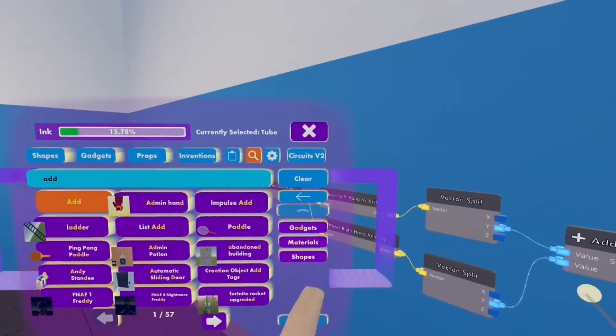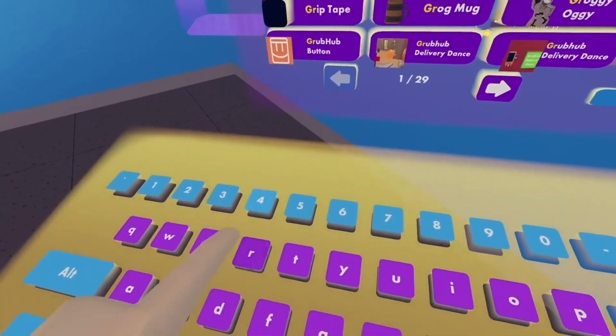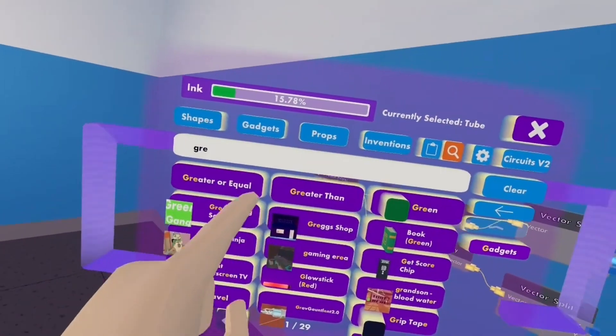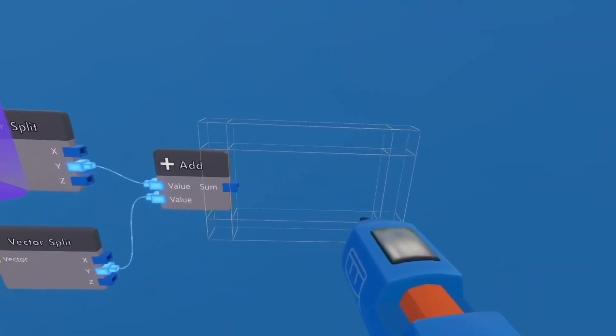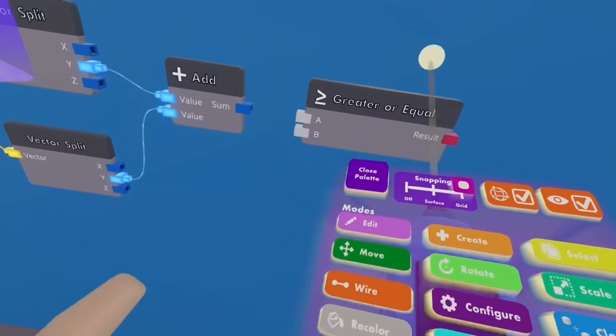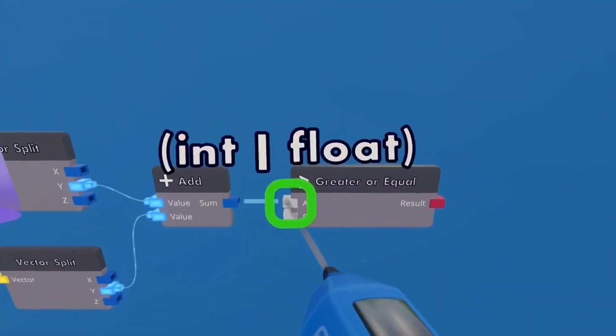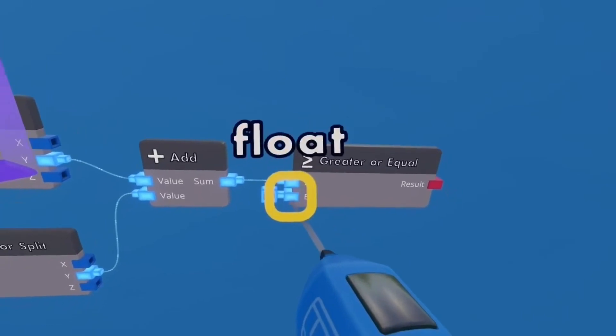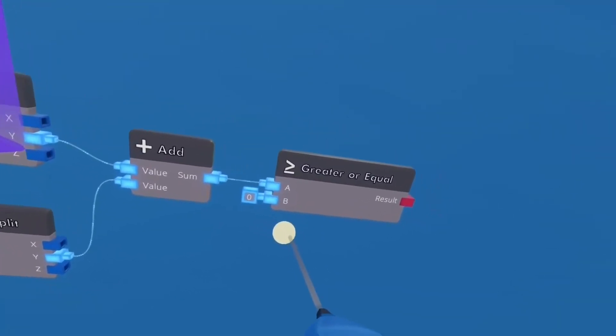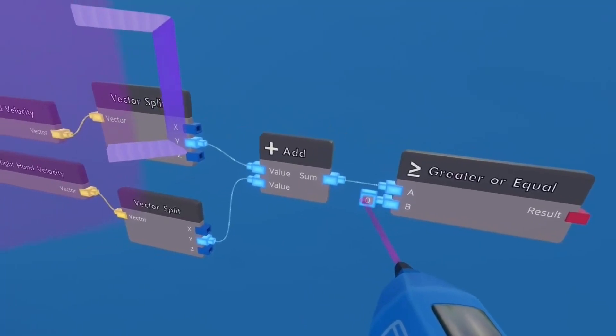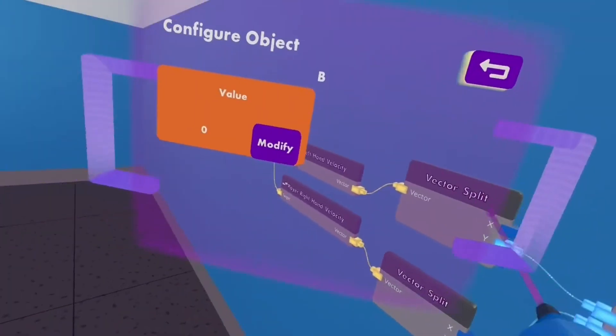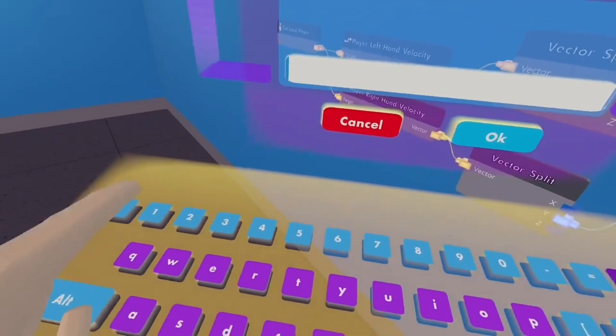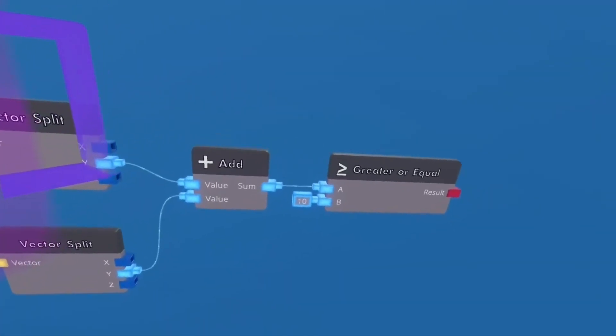And we're also going to need a greater or equal. Greater than also works, but greater equals better because it just is. Make sure you wire the sum to A, because if it's the second number, then it won't work. And you want to configure that to 10. There you go.